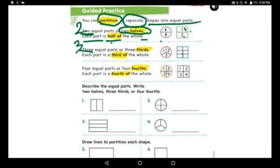Now the second sentence: three equal parts. Each part is a third of a whole. Look here — one, two, three. Are they all equal? Yes, they are all equal. Look at the square next to it — one, two, three. Three equal parts. We say thirds.